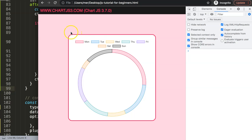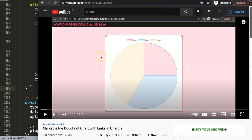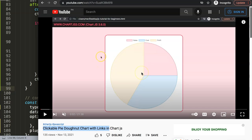If you enjoyed this video, I'd highly recommend checking out another one about how to create a clickable pie/donut chart with links in Chart.js, which is another interesting and different way of interacting with your chart.